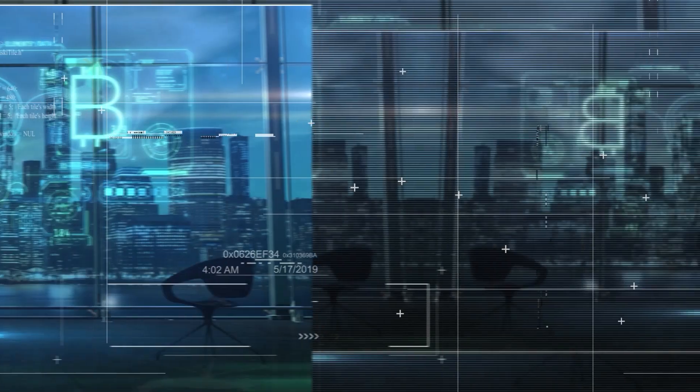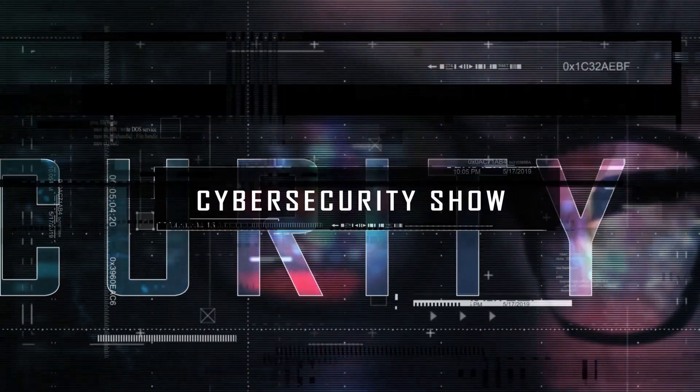Hello, welcome to the Mark Jannard Show, the cybersecurity show. Let's talk about Kali Linux and pen drive. So with that, let's get right into it. We're going dark.